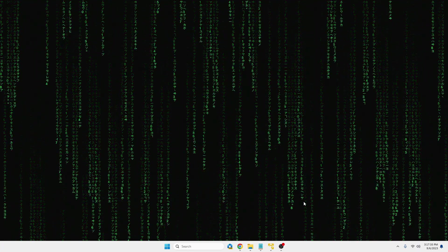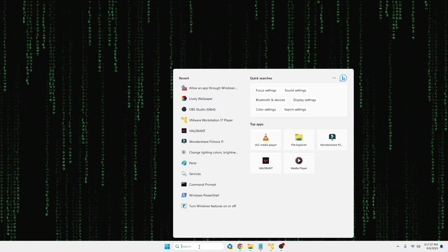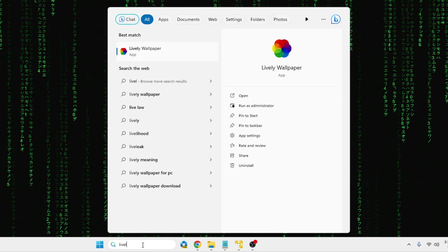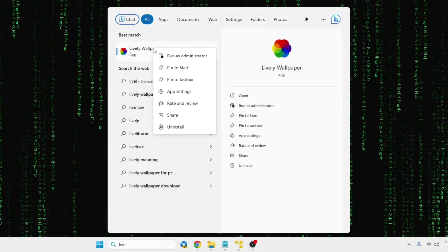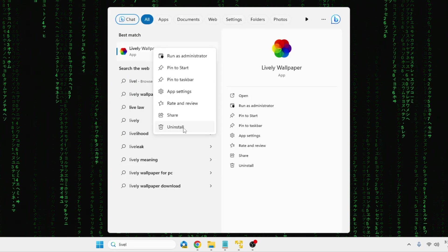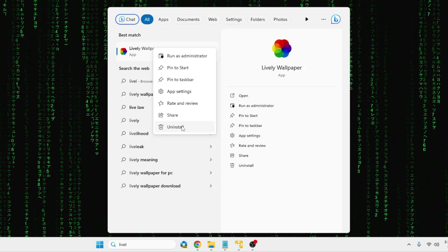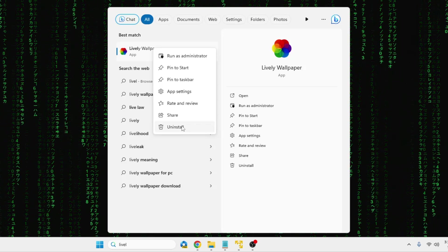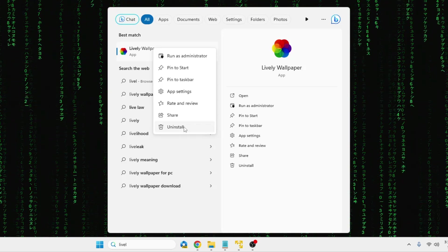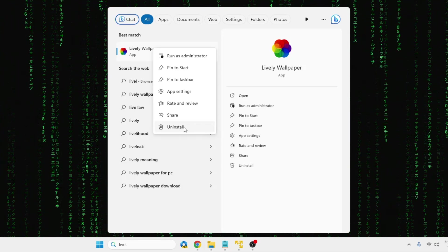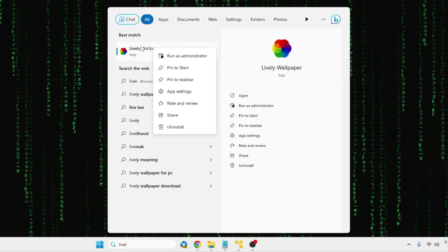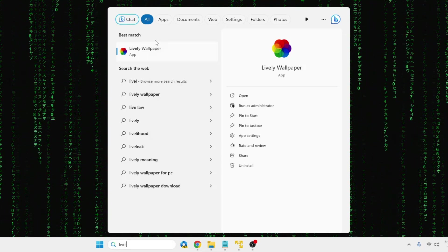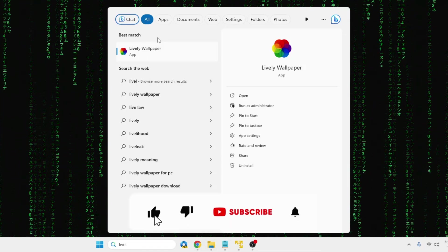But if this method also doesn't work for you, then what you will have to do next: again click on your Windows search, type 'Lively,' right-click on Lively Wallpaper, then click on Uninstall. Once it's been uninstalled, restart the computer and then again go to the Microsoft Store, re-download the Lively Wallpaper, and this time your problem will be fixed.